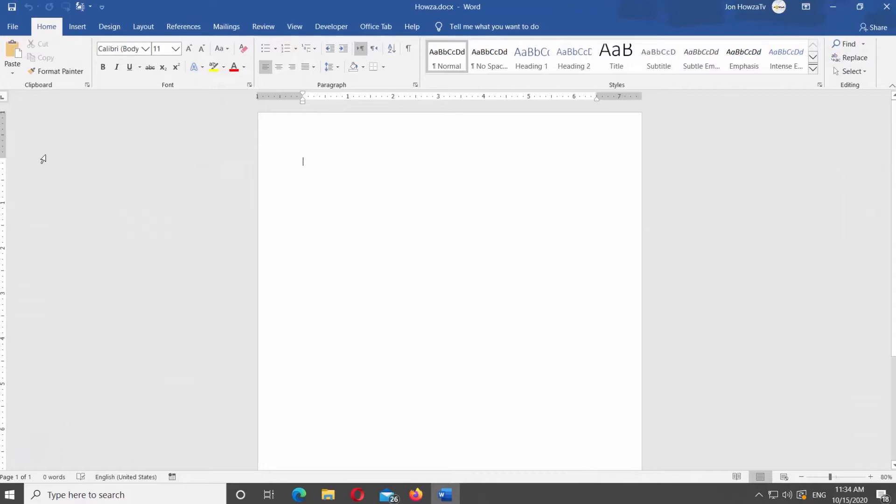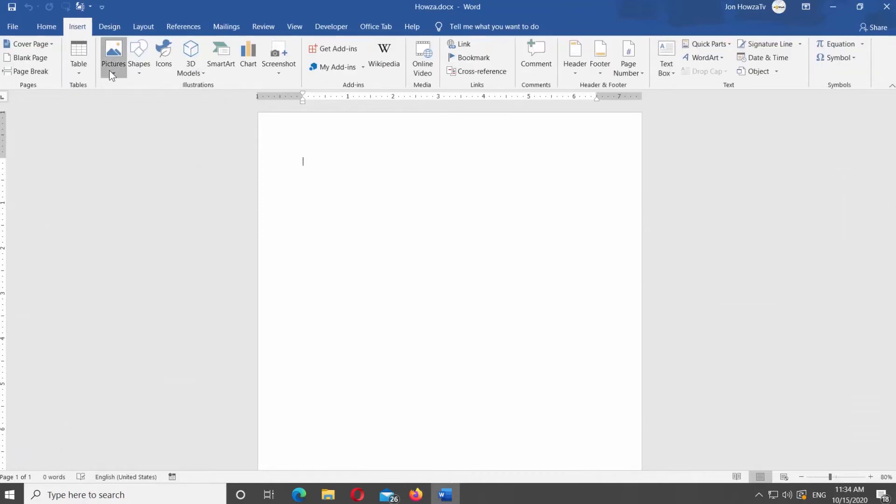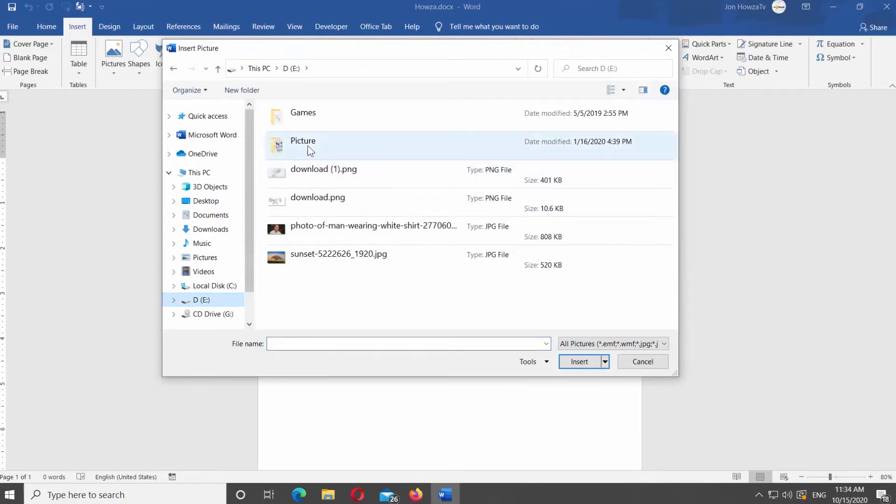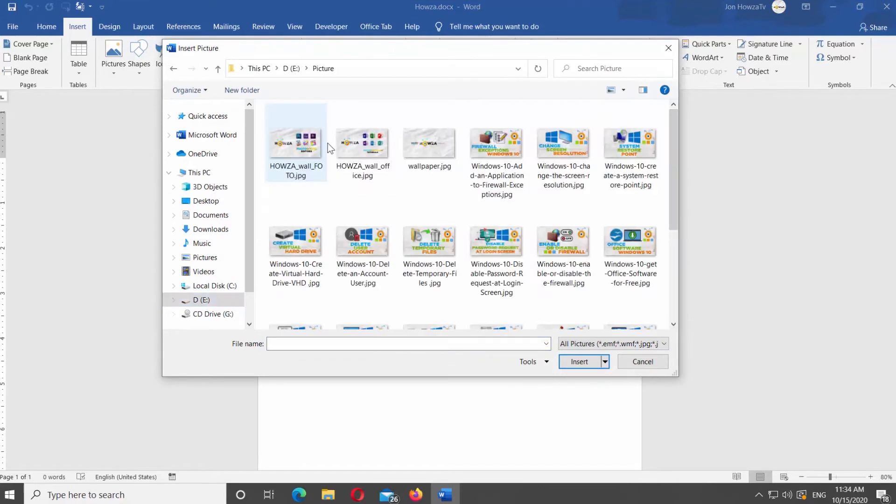Go to Insert tab at the top panel. Click on Pictures and select Picture from the list. Choose an image you need and click on Insert.